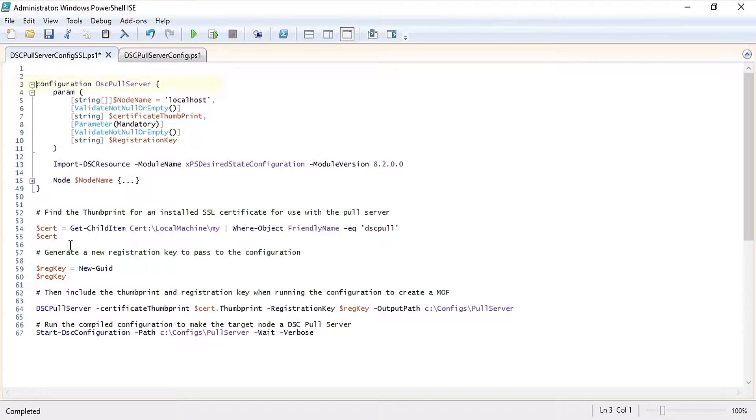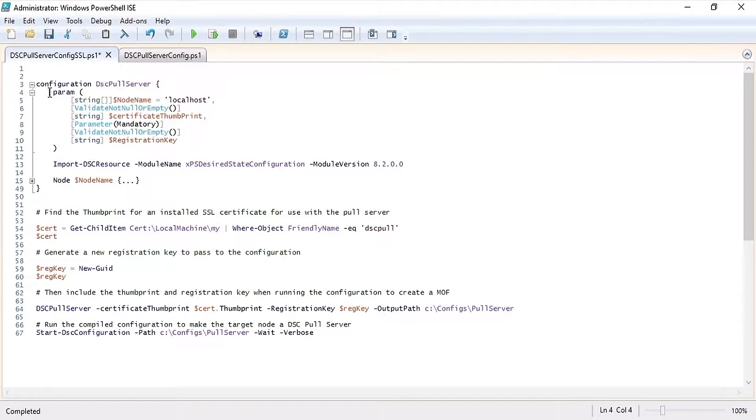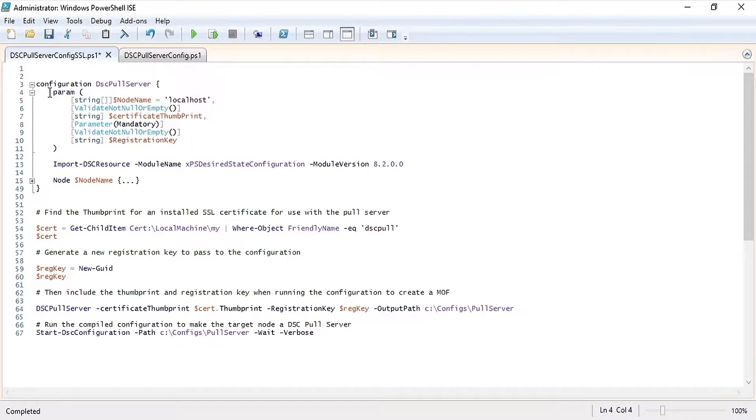Here I'm using the name DSC pull server. Next you'll notice a series of parameters: node name, certificate thumbprint, and registration key.